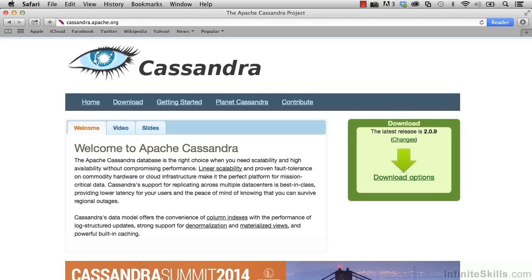This is the homepage for Apache Cassandra. Here it mentions linear scalability, which, like it sounds, is the case with Cassandra. You can add more and more nodes to the cluster and it will still have top performance — it will still be highly performant. There's no degradation of performance as you add additional nodes.